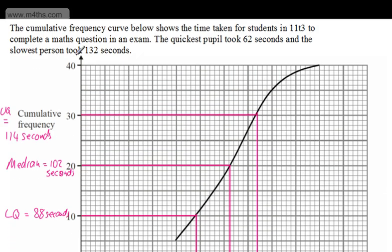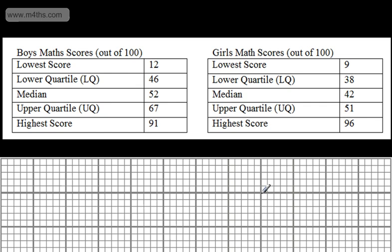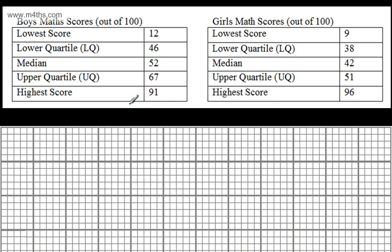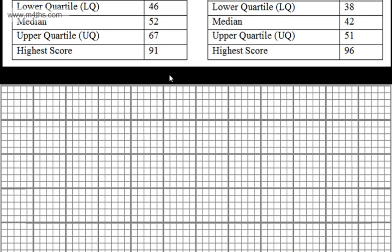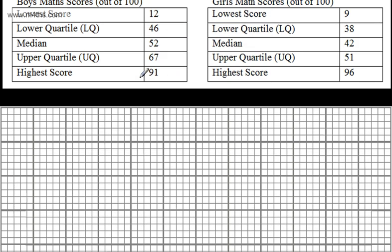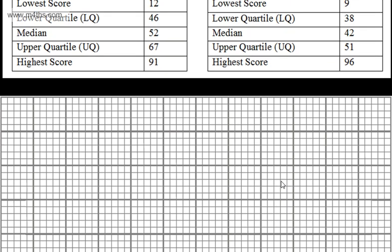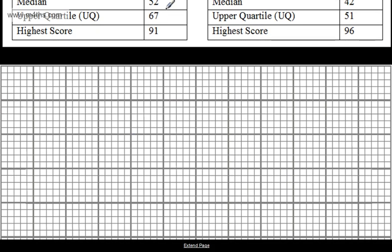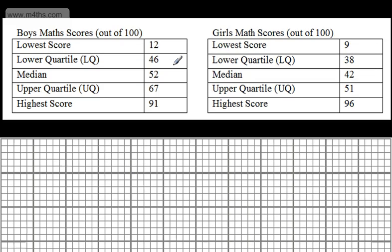That's a nice question from the cumulative frequency curve. Let's now look at this scenario: an experiment for boys and girls doing a maths test. The boys have maths scores and the girls also have maths scores. What we're going to do is draw a box plot for each on the same scale. This is out of 100, so I'll put on an axis going from 0 to 100.